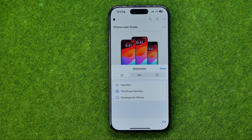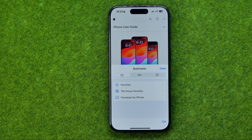That's basically all about how to create and delete a bookmark on Safari. If this video was helpful for you, don't forget to hit the like button.